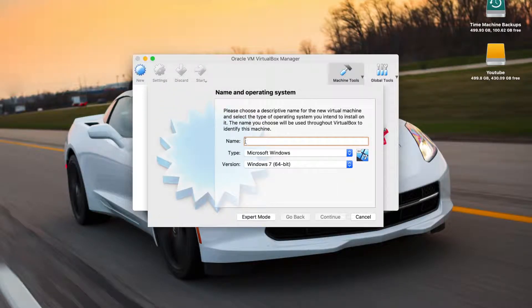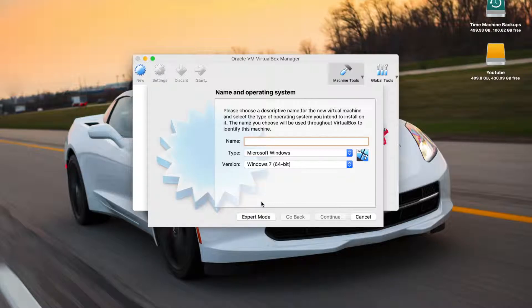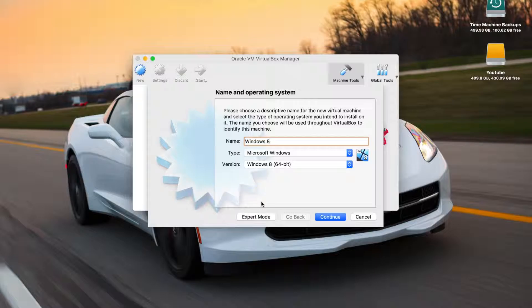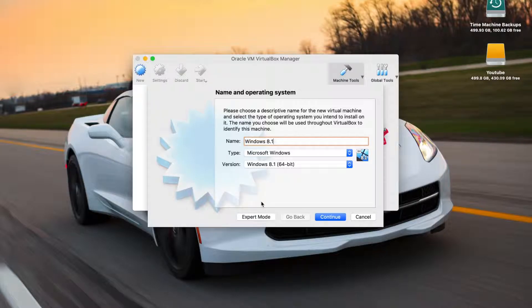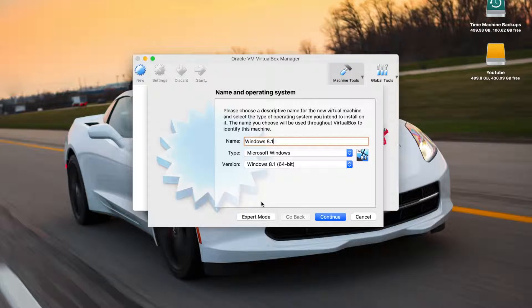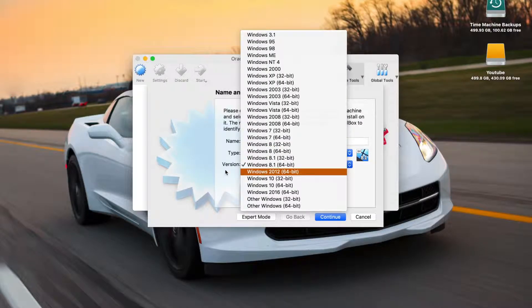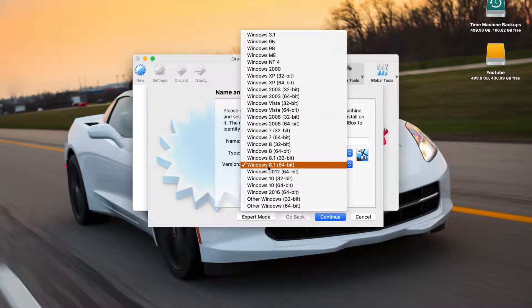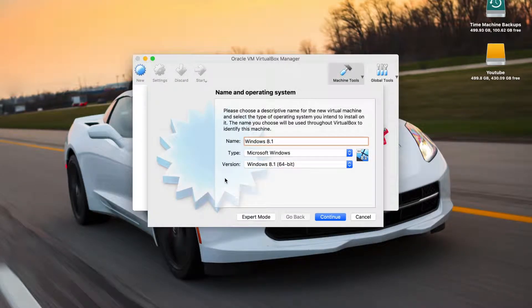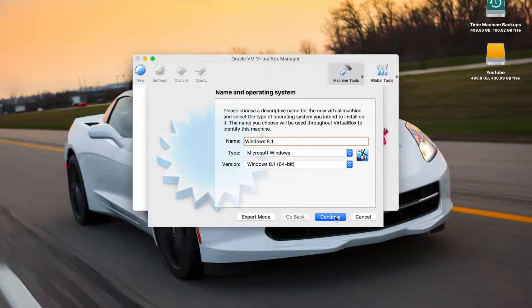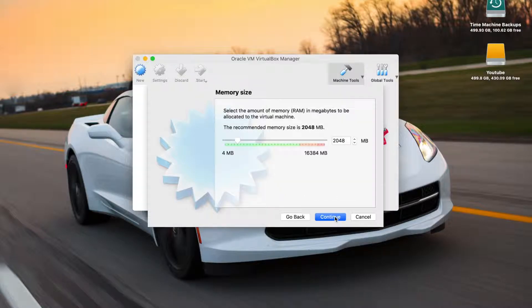You're going to get this window pop up here. This is where you name your operating system. I'm just going to call it Windows 8.1 since that's what we're installing. You can name it whatever you want though. But if you name it a name that is similar to the operating system name, as you can see it automatically fills it in for you. So yes, we are going to be using 8.1, 64-bit, and it's Microsoft Windows. Hit continue.